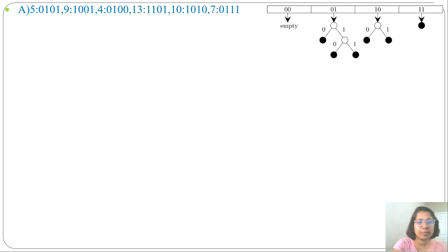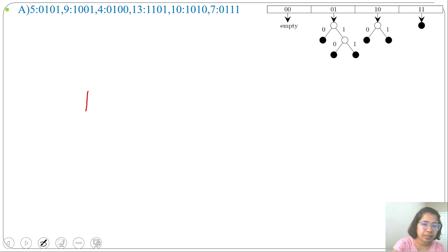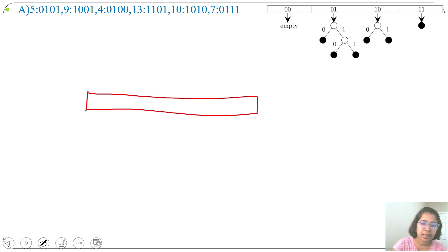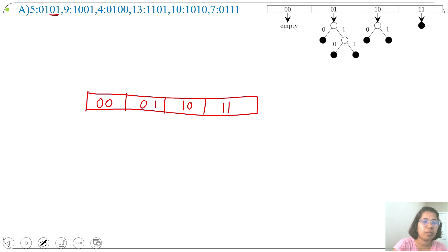Now checking Option A. First, write the keys in binary format: 5 is 0101, 9 is 1001, 4 is 0100, 13 is 1101, 10 is 1010, 7 is 0111. We will insert keys into the hash table. Hash table size is 4 with slots 00, 01, 10, 11. First key is 5; least significant 2 bits are 01, so 5 will be inserted at slot 01.